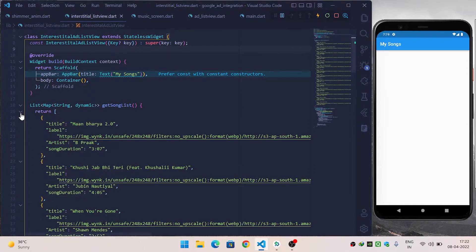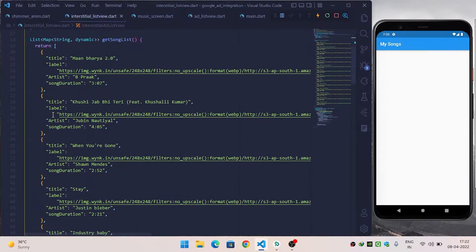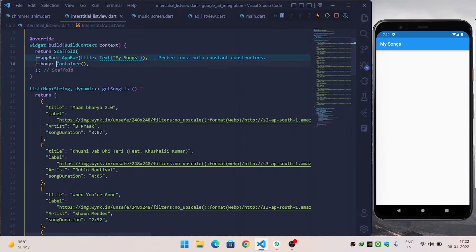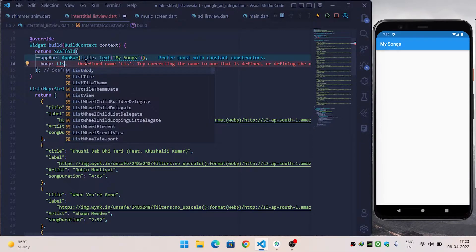To build this, I have created a getList function which returns a list of maps. Inside each map I have created title, label, artist, and duration properties. I will use this list for rendering my ListView.